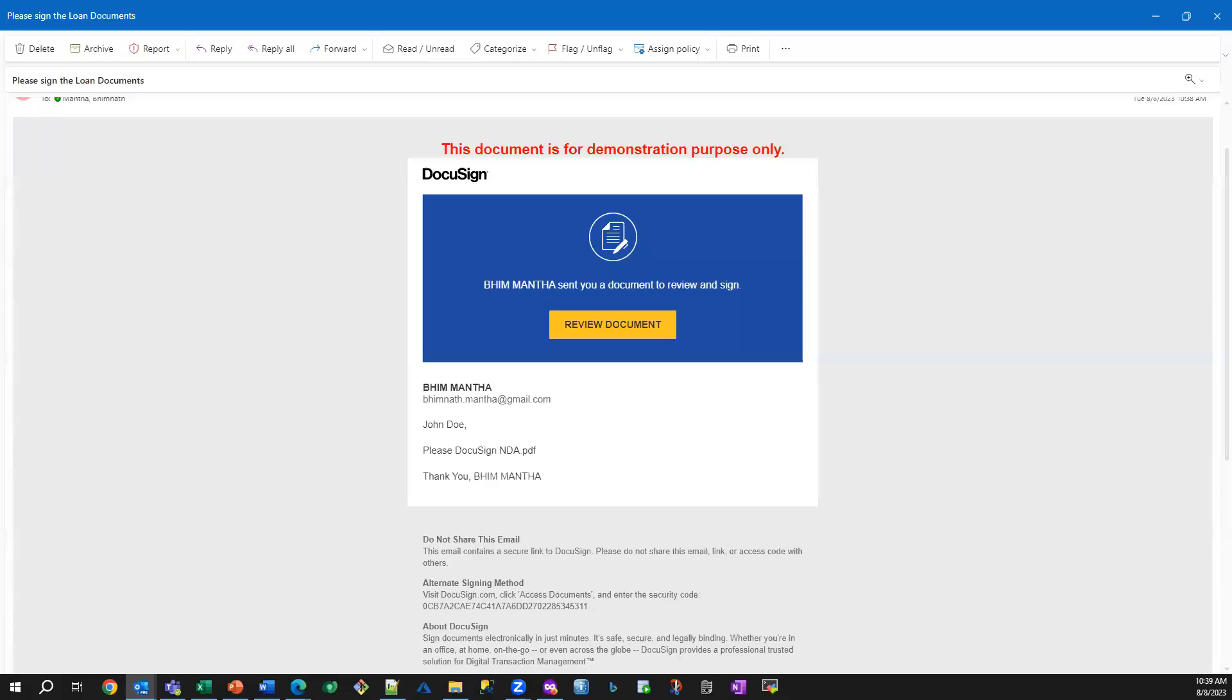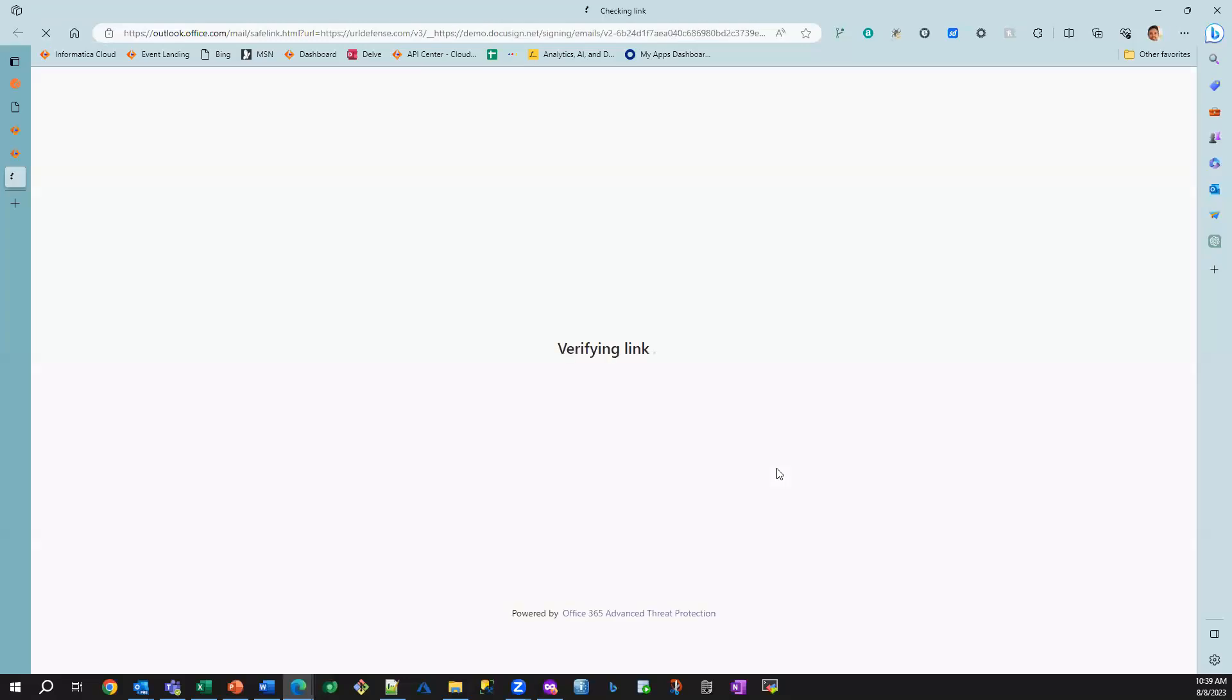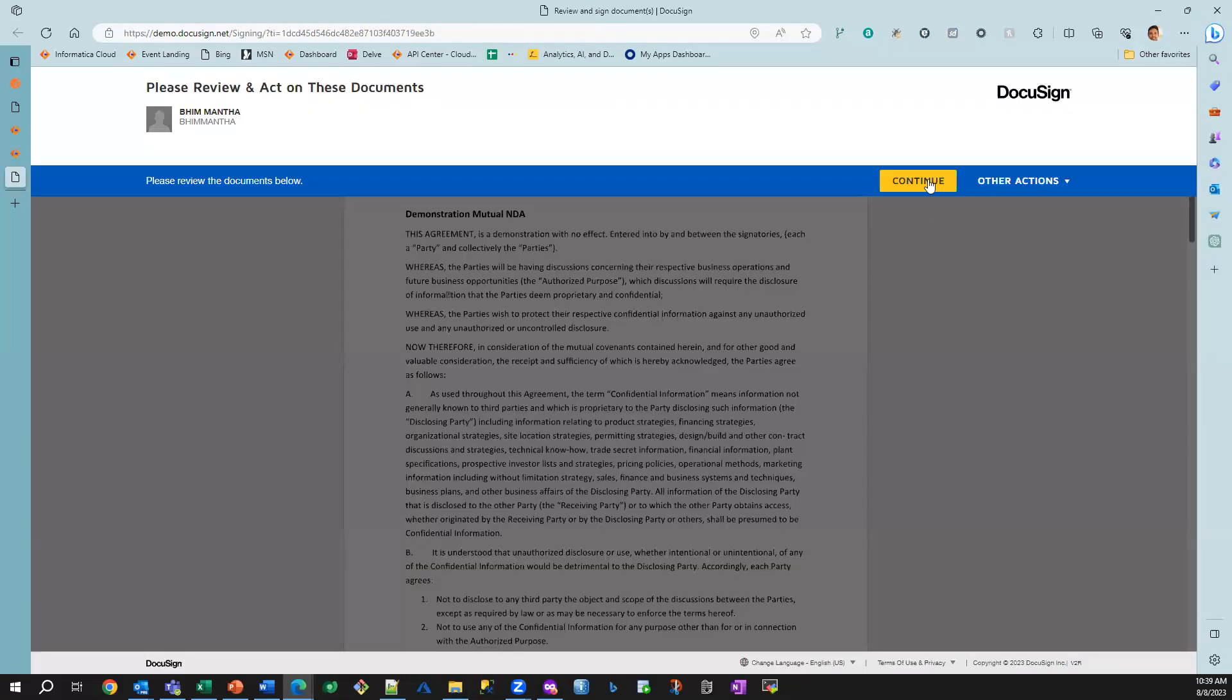I've also received a document from DocuSign. This is the loan borrower. So he needs to review this document. And then he needs to sign the document. And at that point of time, the business process is complete.